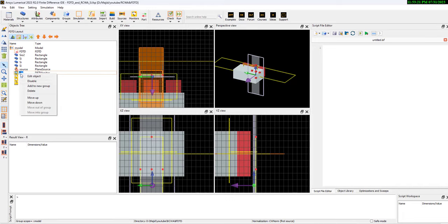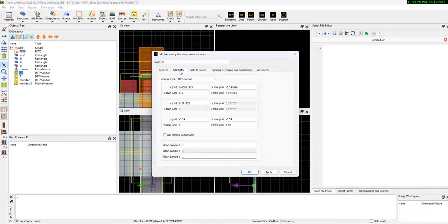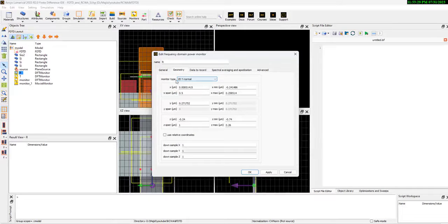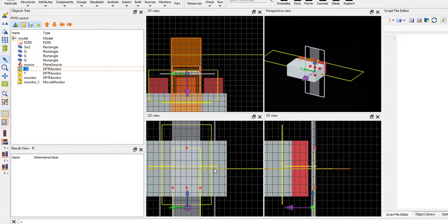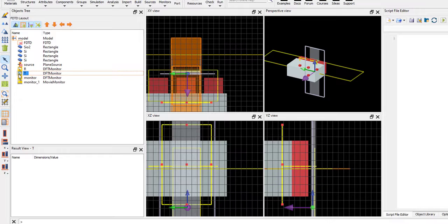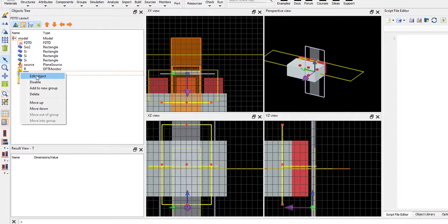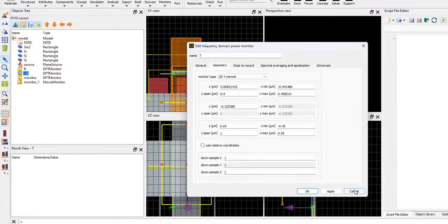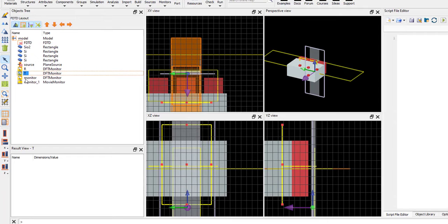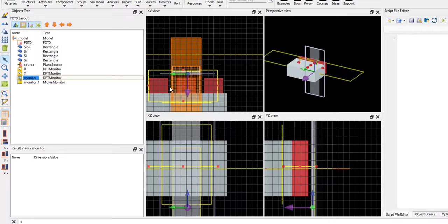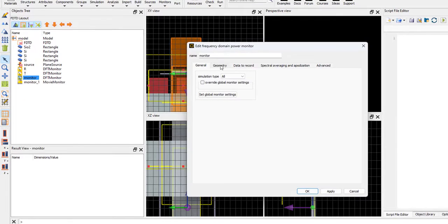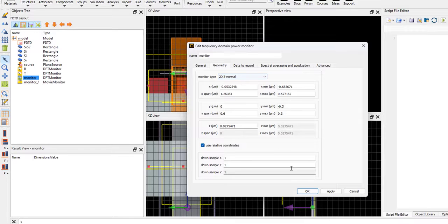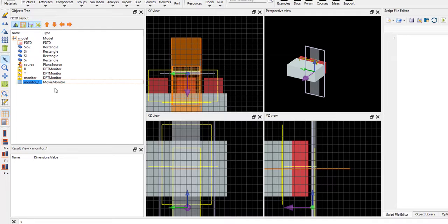If you go to edit object and go to geometry, it's 2D y-normal for the transmission and for the reflection, transmission is the same, 2D y-normal. And also, we have a monitor that simulates the 2D z-normal, as you see here. We don't need a movie, so I disable the movie.